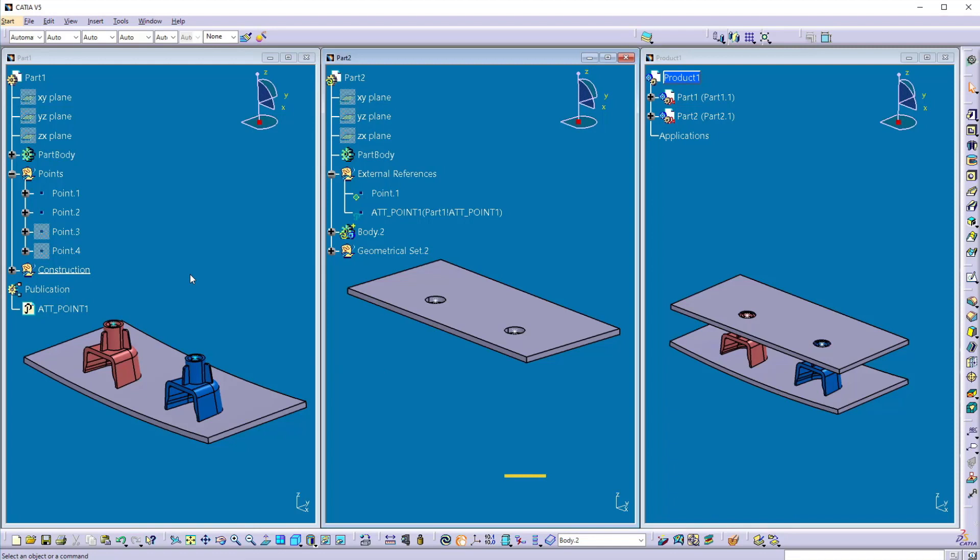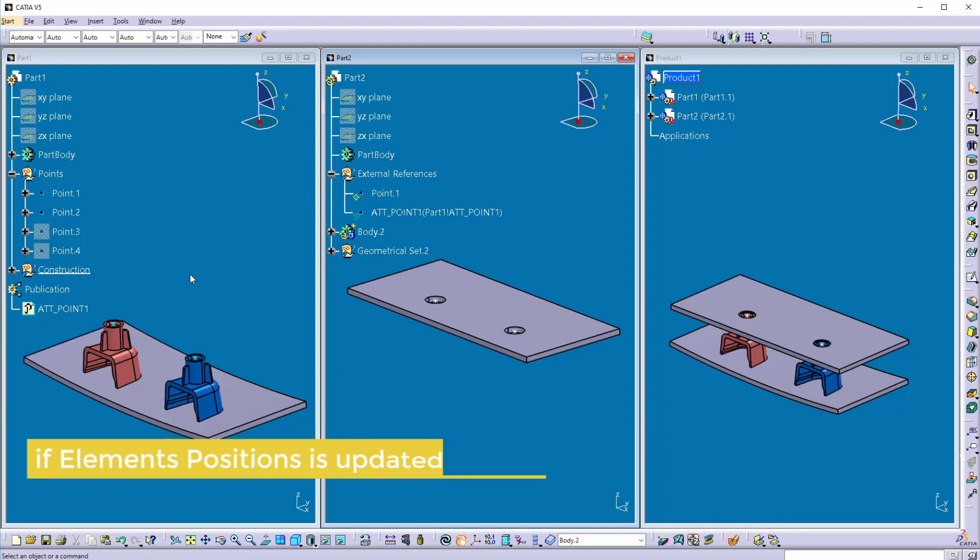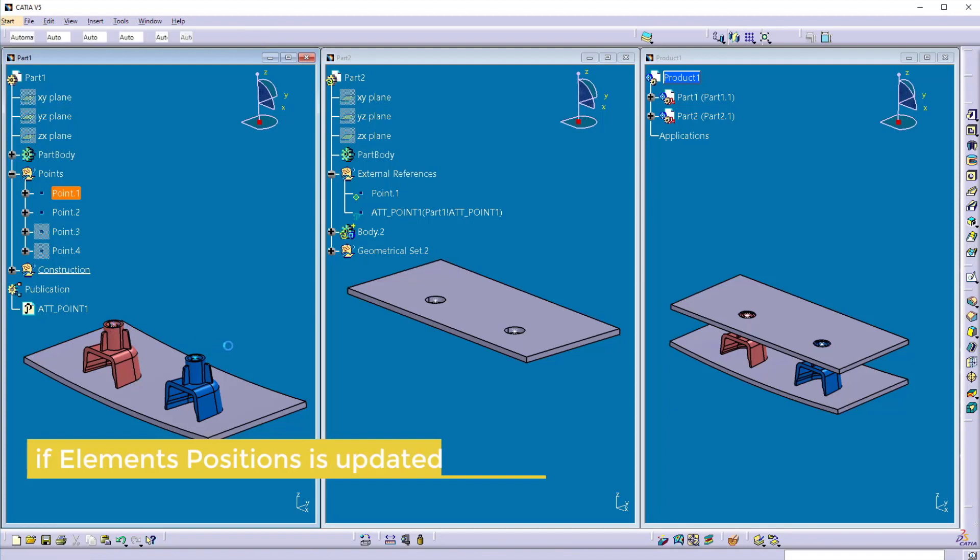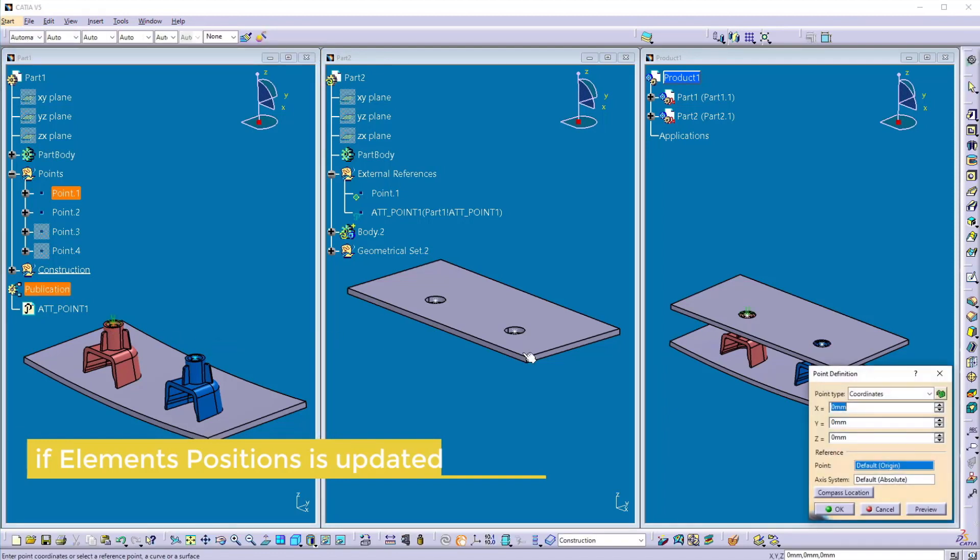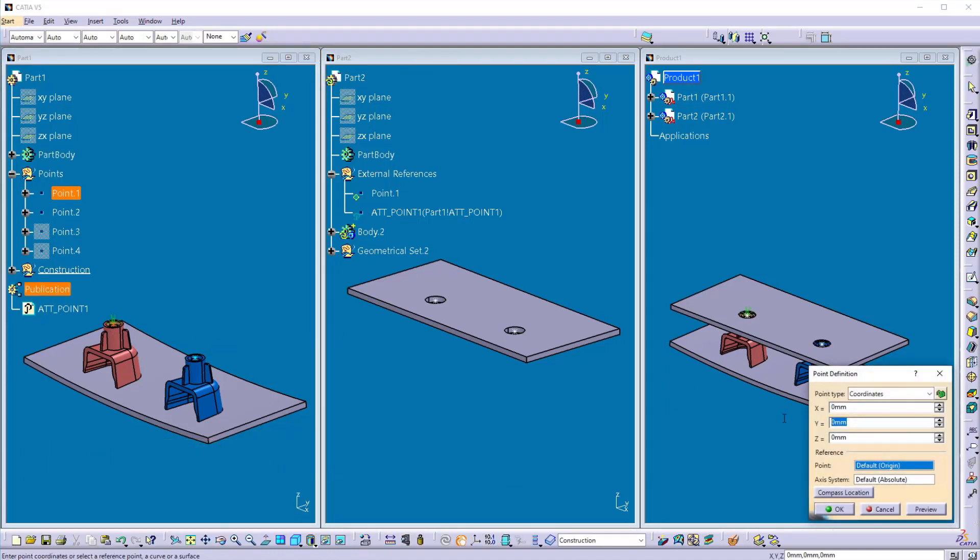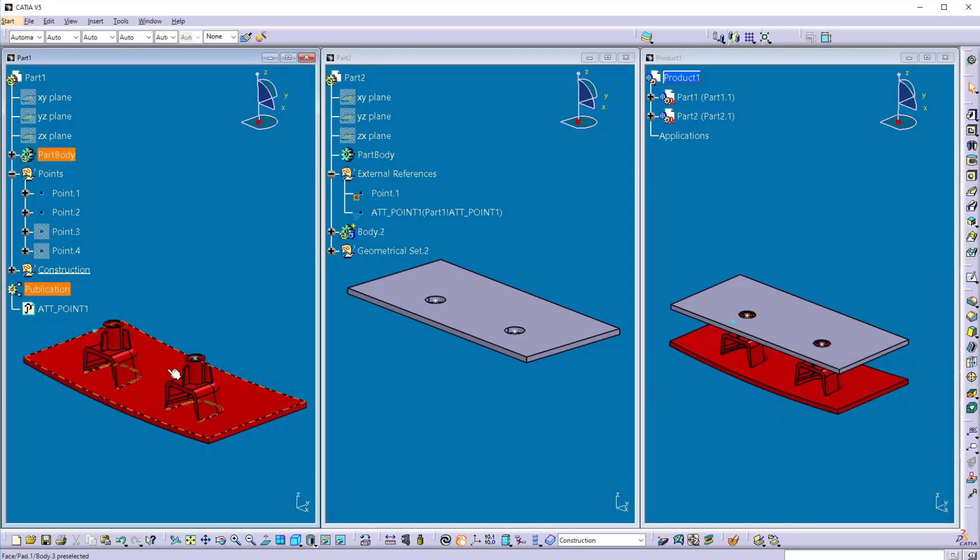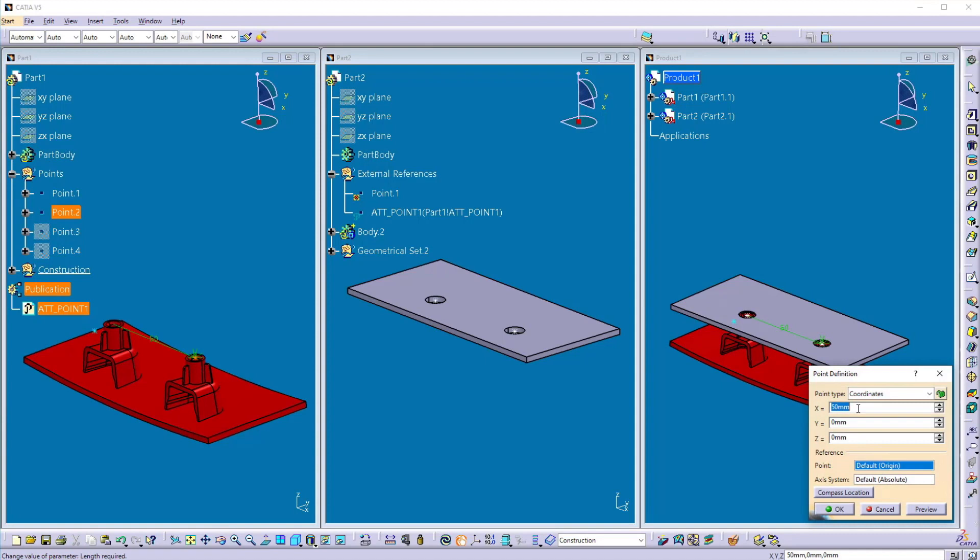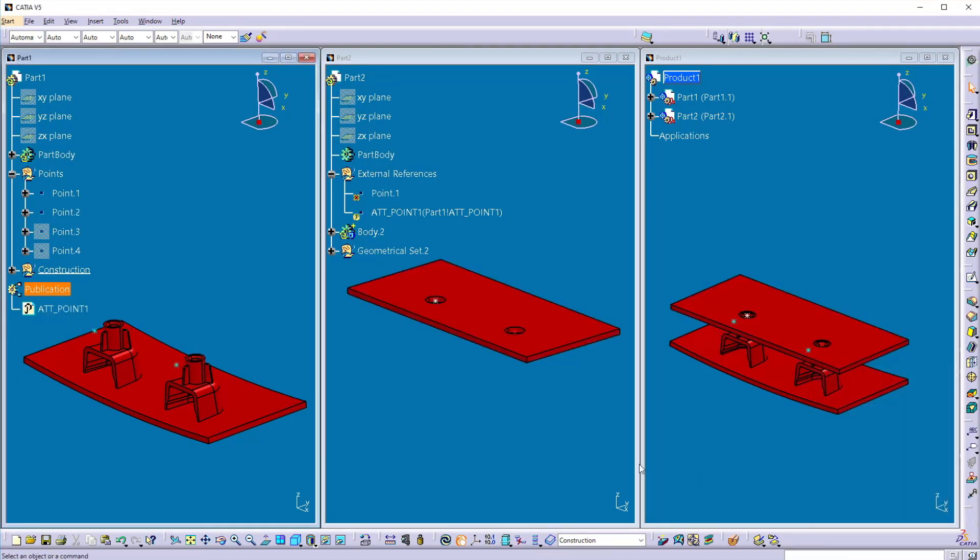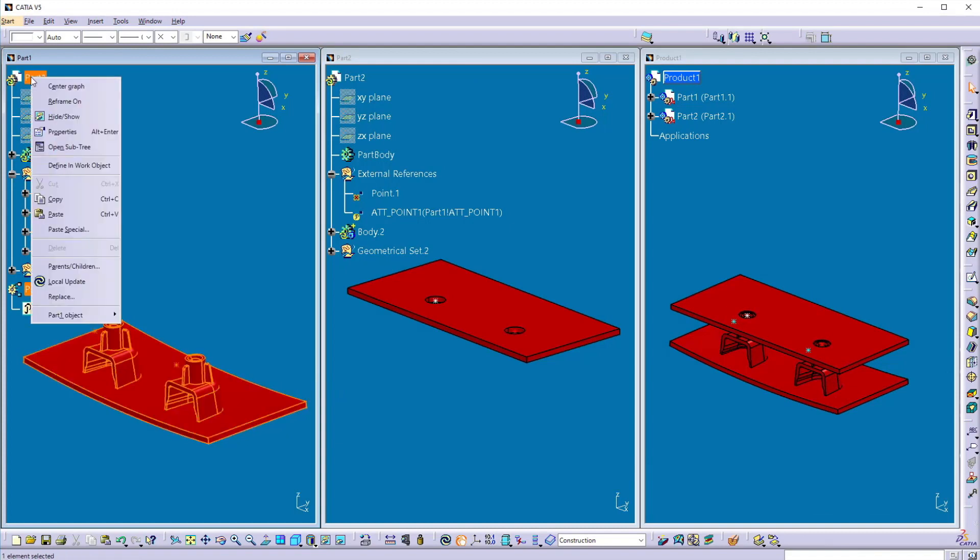So now I want to check the updatability of this part by moving these points forward in the direction. So I'll put here minus 10 and here also minus 10.